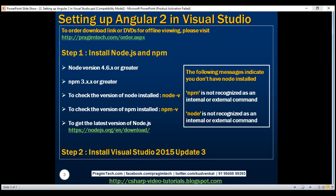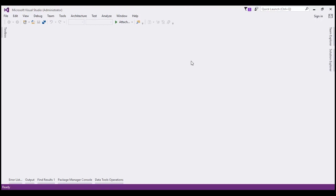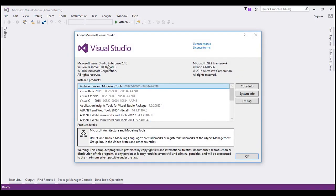The next step is to install Visual Studio 2015 Update 3. To verify the version of Visual Studio you have, click on Help and then About Microsoft Visual Studio. You can see I have Microsoft Visual Studio 2015 Update 3. If you don't have Update 3, I'll have the download link available in the description of this video and on my blog.